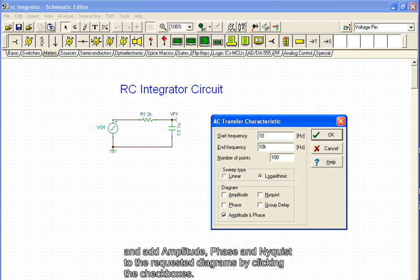And add amplitude, phase, and Nyquist to the requested diagrams by clicking the checkboxes.